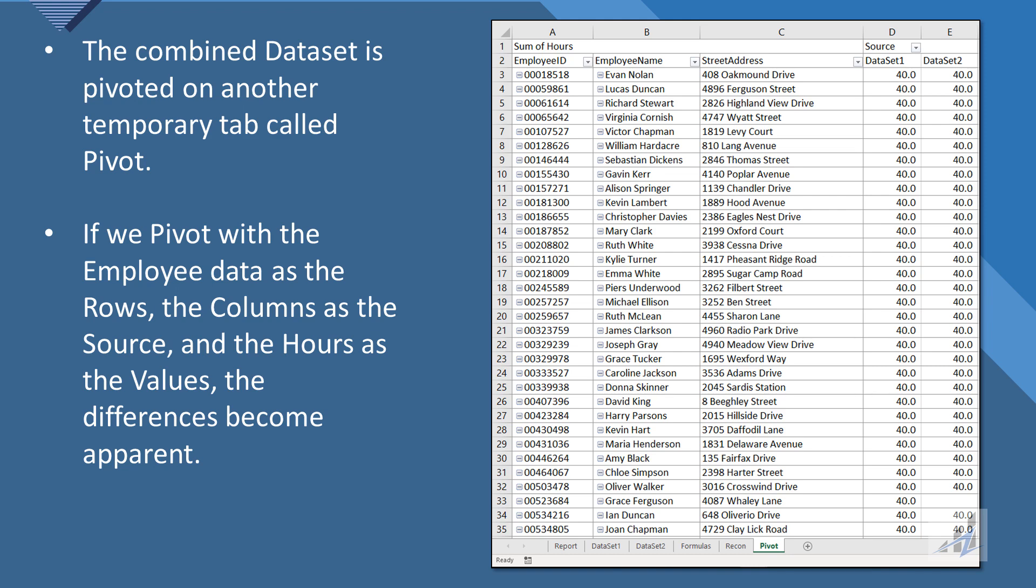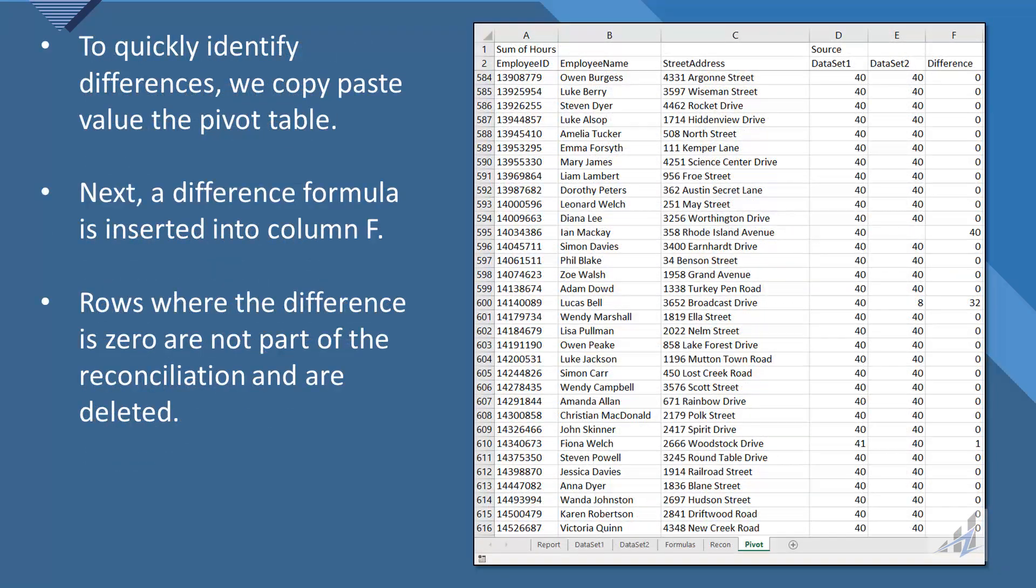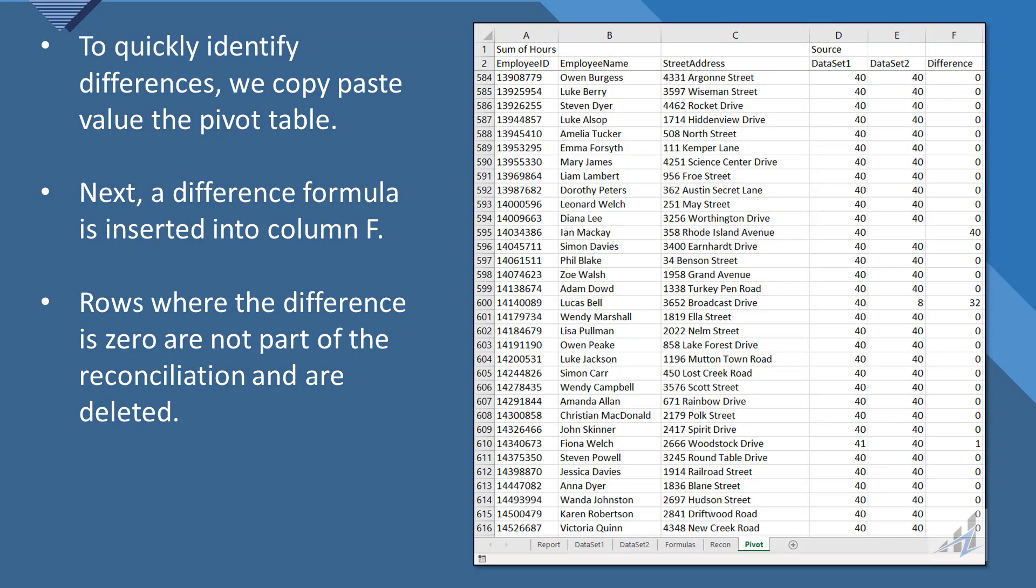And actually you can see one down there near the bottom where data set two is null. And so to quickly identify the differences, because the data set's pretty large, we just copy paste value the pivot table, insert a simple formula there next to it.